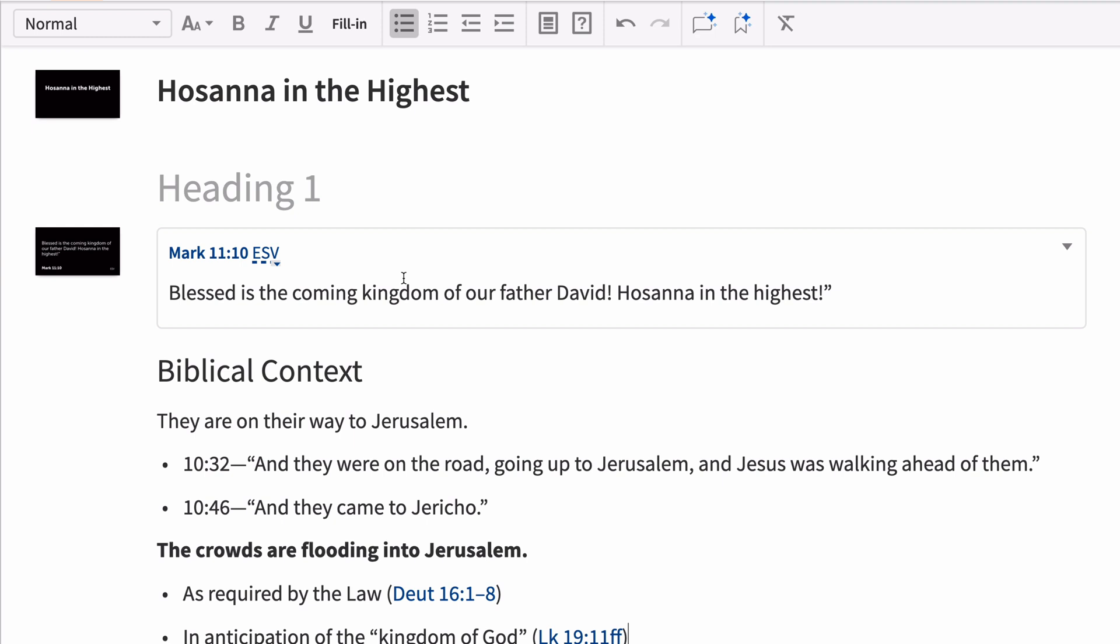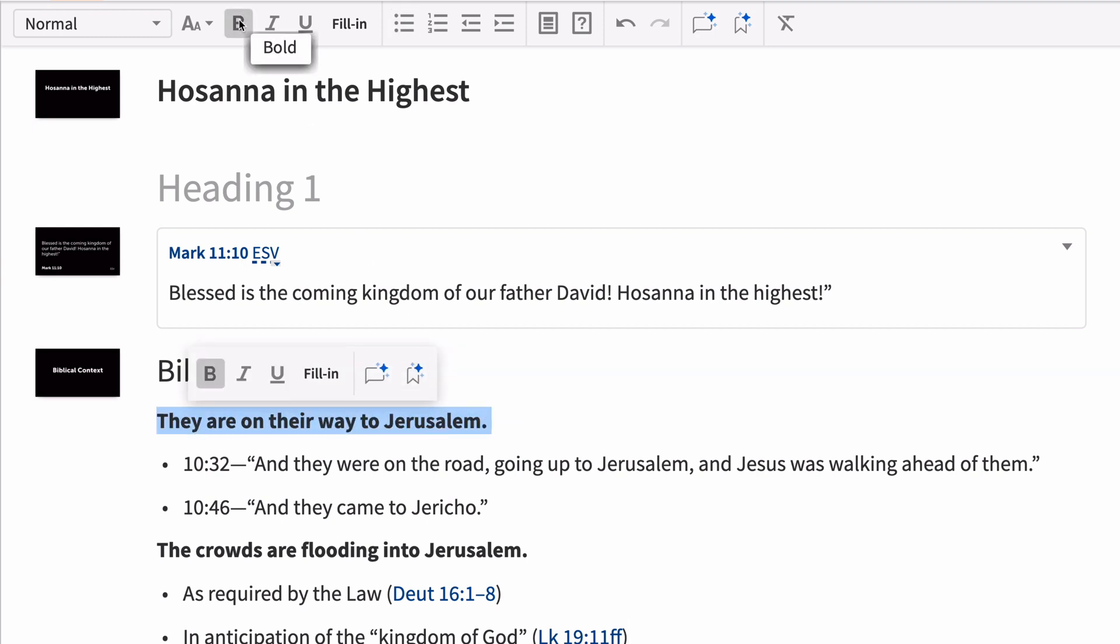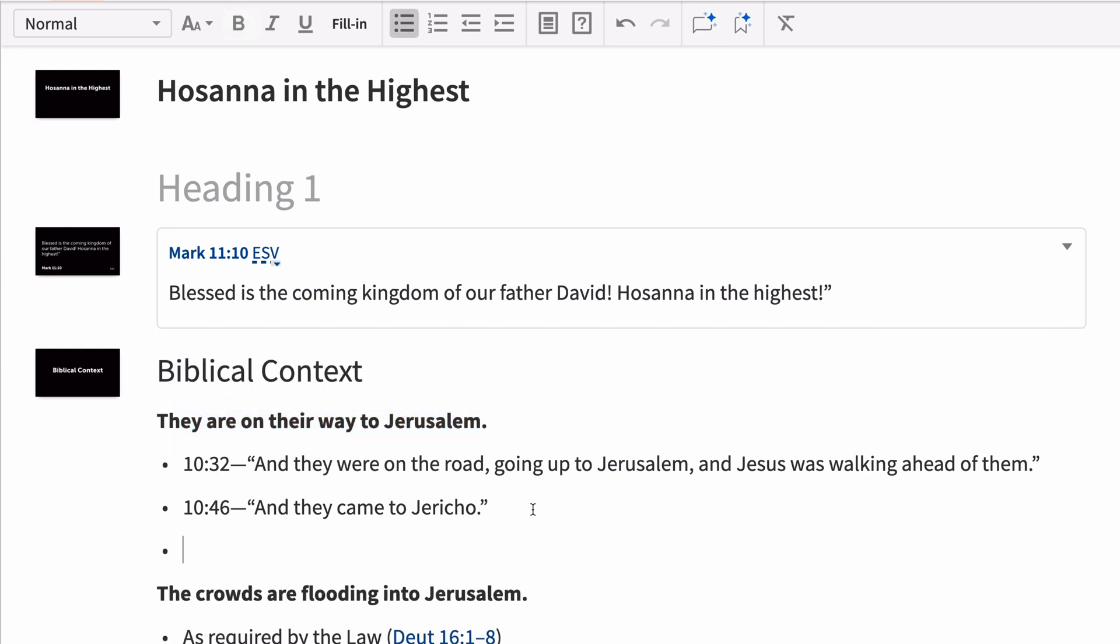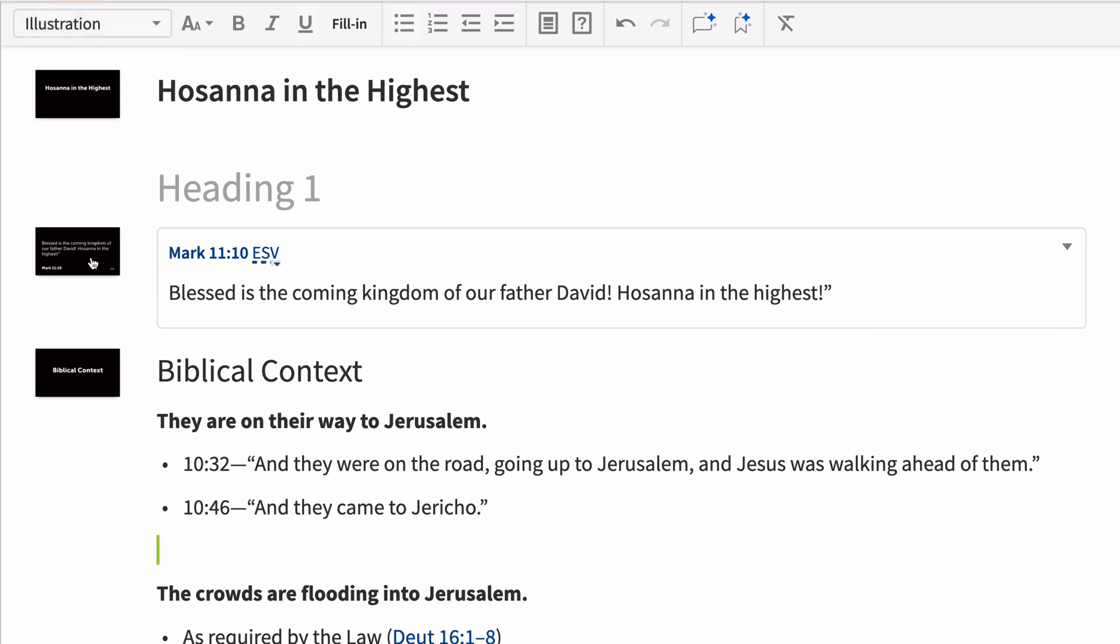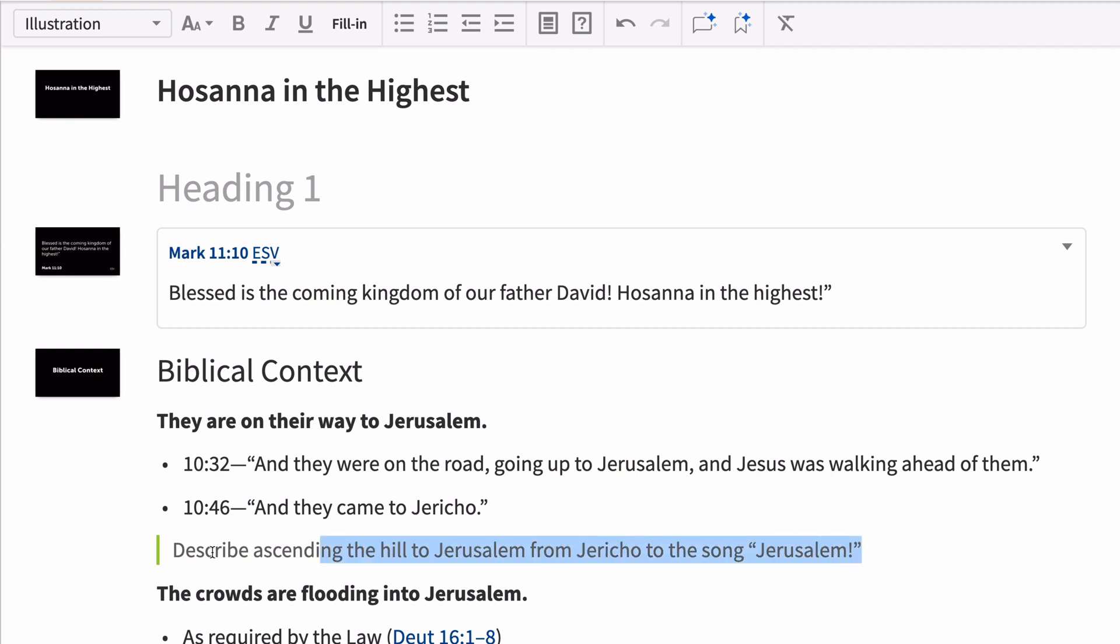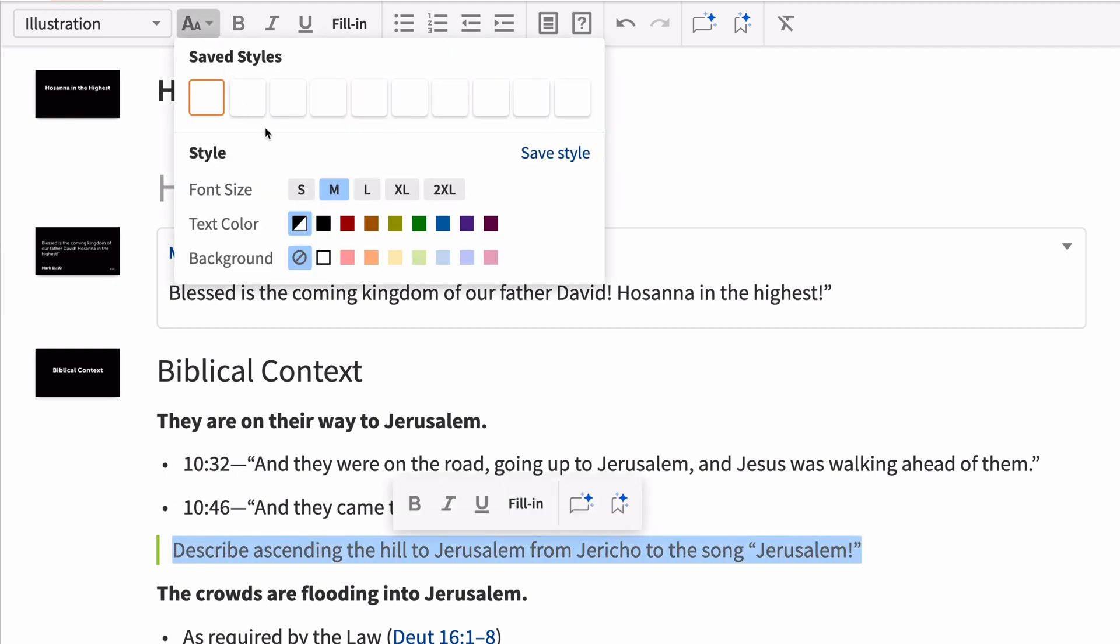Style your sermon manuscript with standard formatting options like bold, italics, bolded lists, and more. But Sermon Builder is meant for preaching, so it also includes other sermon-specific formatting options like illustration or prompt. You can add styles to any of your notes to quickly draw your attention to them.